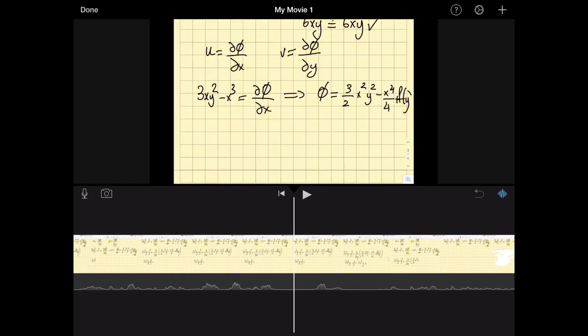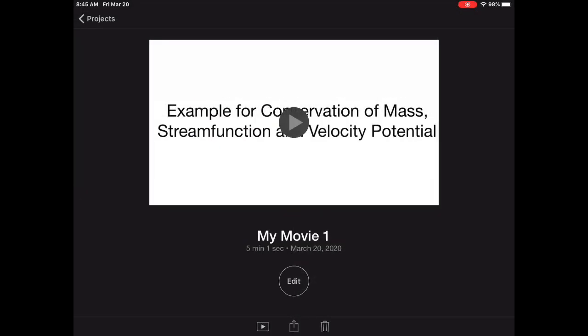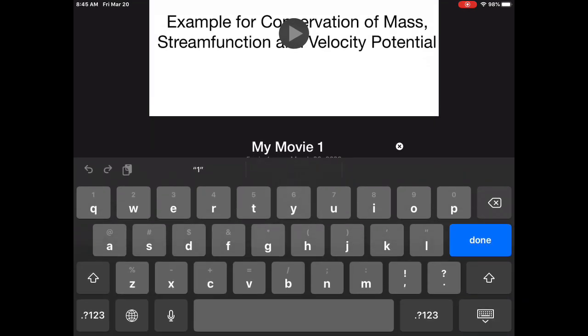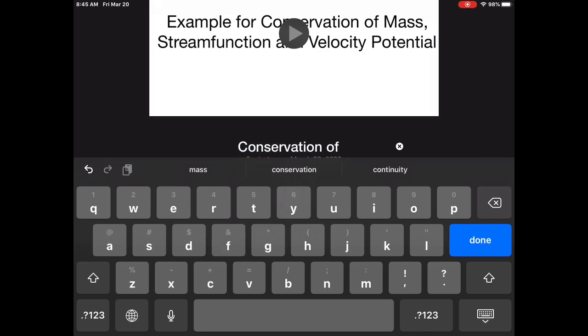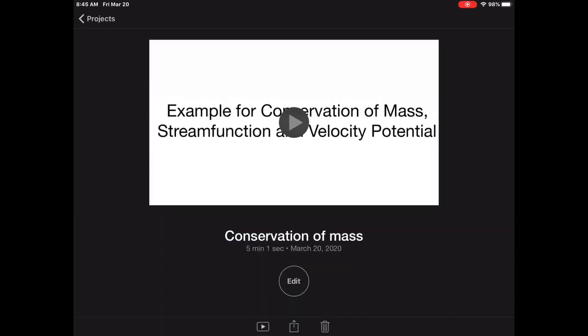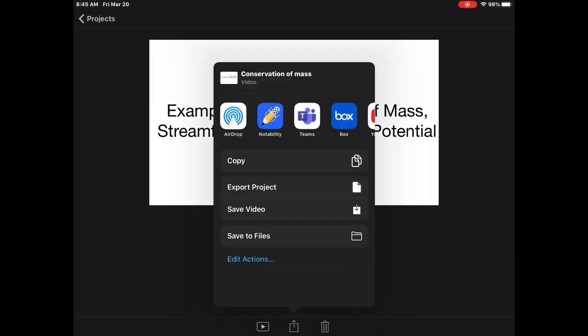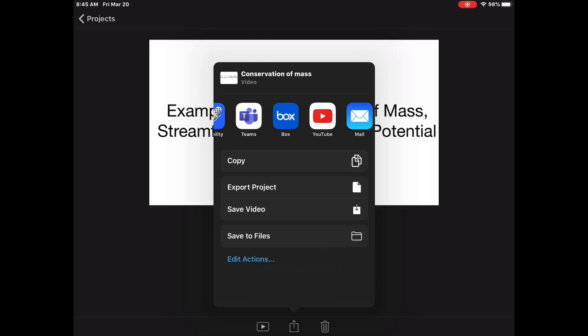Once you're done editing, hit the down arrow and the movie is generated. Give it a name — for example, 'Conservation of Mass.' Then hit the Share button at the bottom. One option is to send it to Box, which gives you access from your computer. You can also mail it to yourself.